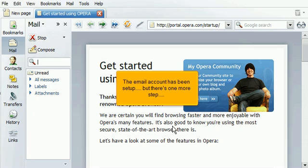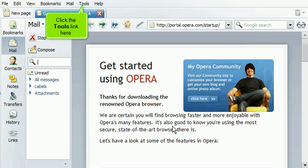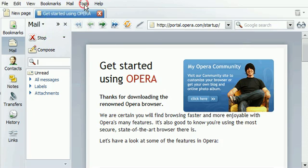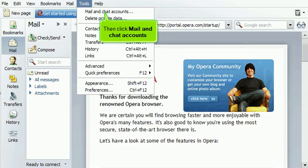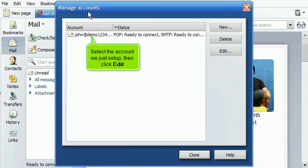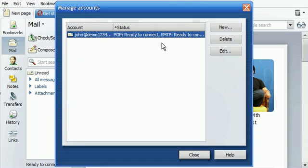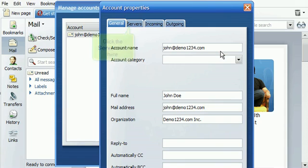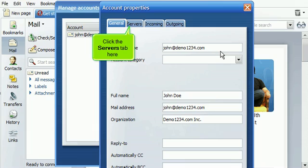The email account has been set up, but there's one more step. Click the Tools link here. Then click Mail and Chat Accounts. Select the account we just set up, then click Edit. Click the Servers tab here.